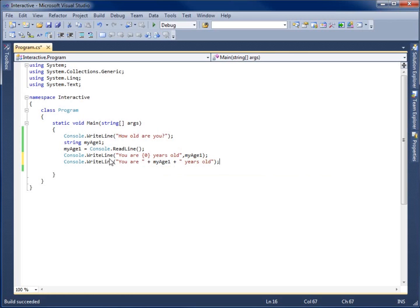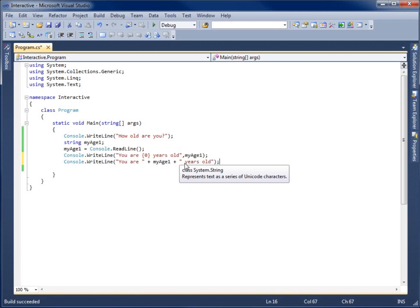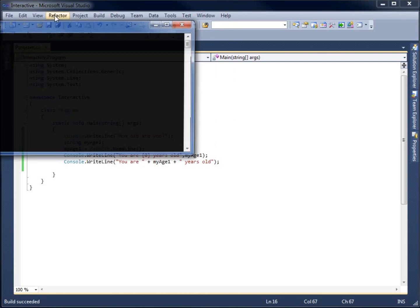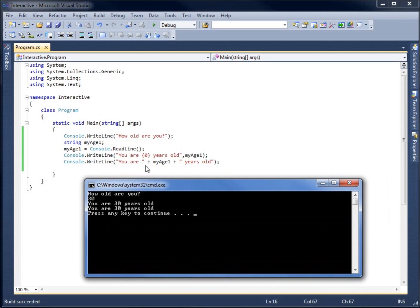So this reads 'You are', then appends the MyAge1 variable, then appends the text ' years old'. Let's run this one more time — start without debugging. I type in 30 and you'll see it writes the statement twice: 'You are 30 years old, you are 30 years old' — it's just another way of writing a similar statement.